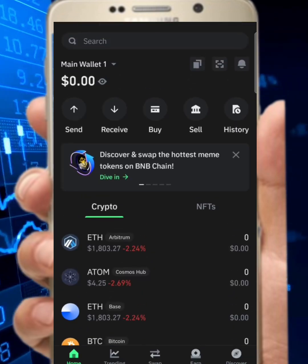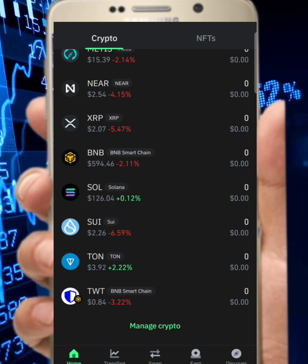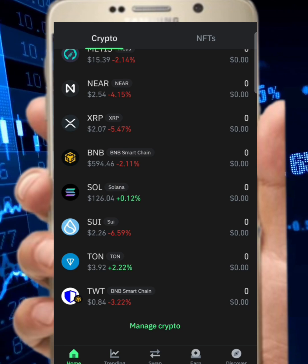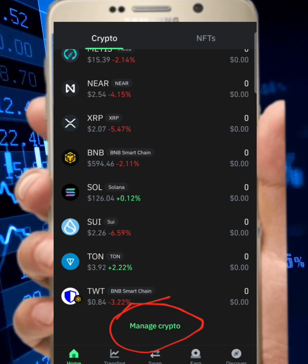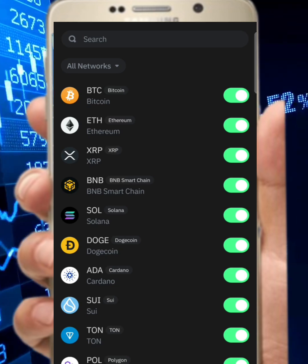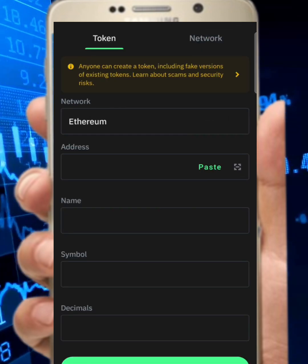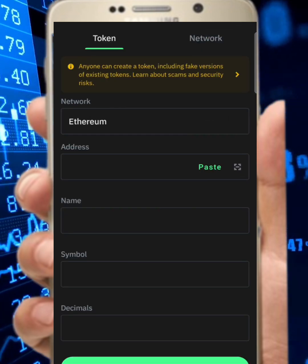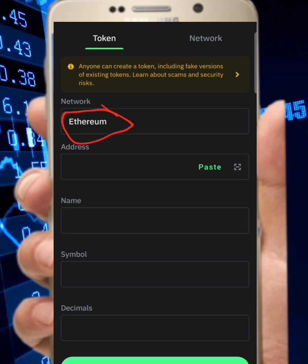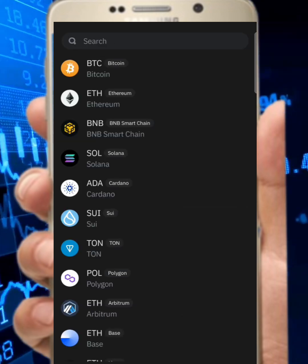Open your Trust Wallet and unlock it. Once you're on the interface, scroll down and tap on 'manage crypto.' You'll see a close/plus sign — tap on it. Now be careful here: you'll see it's set to Ethereum by default, but cpen is on Binance Smart Chain, so you need to tap on Ethereum and switch the network.